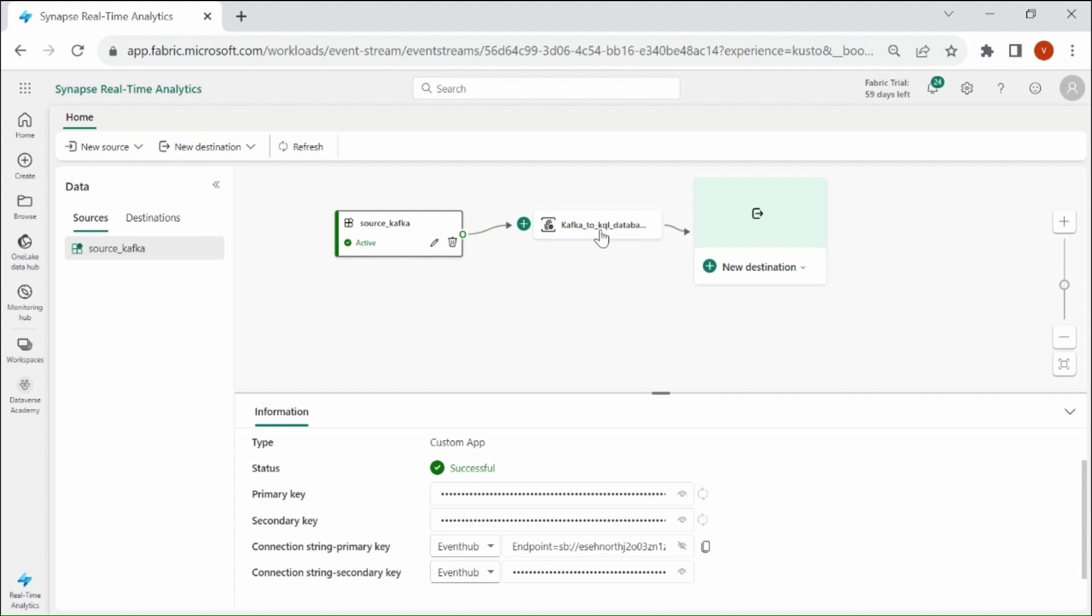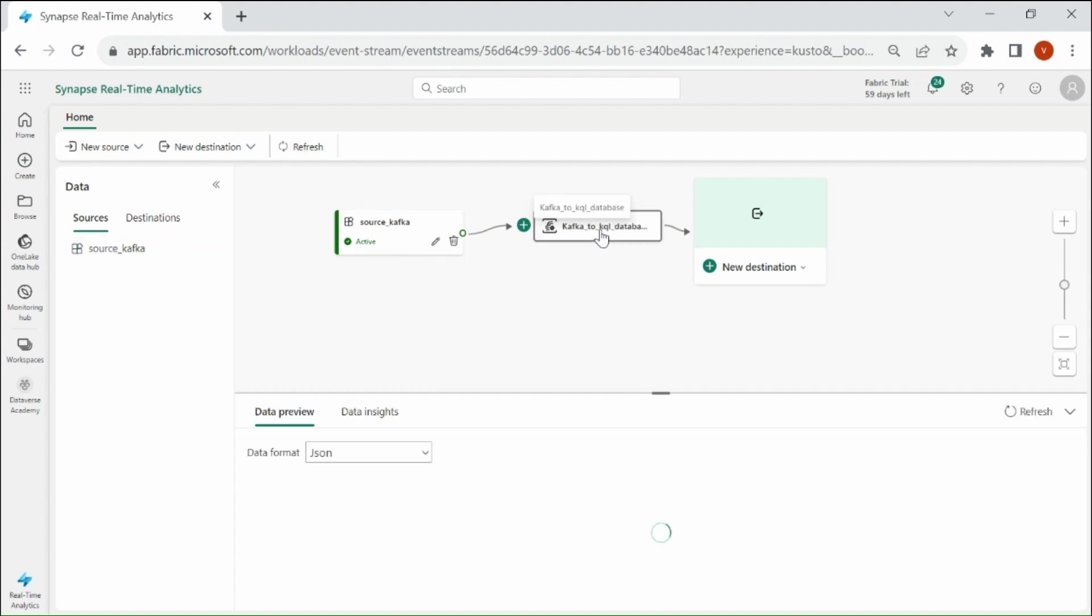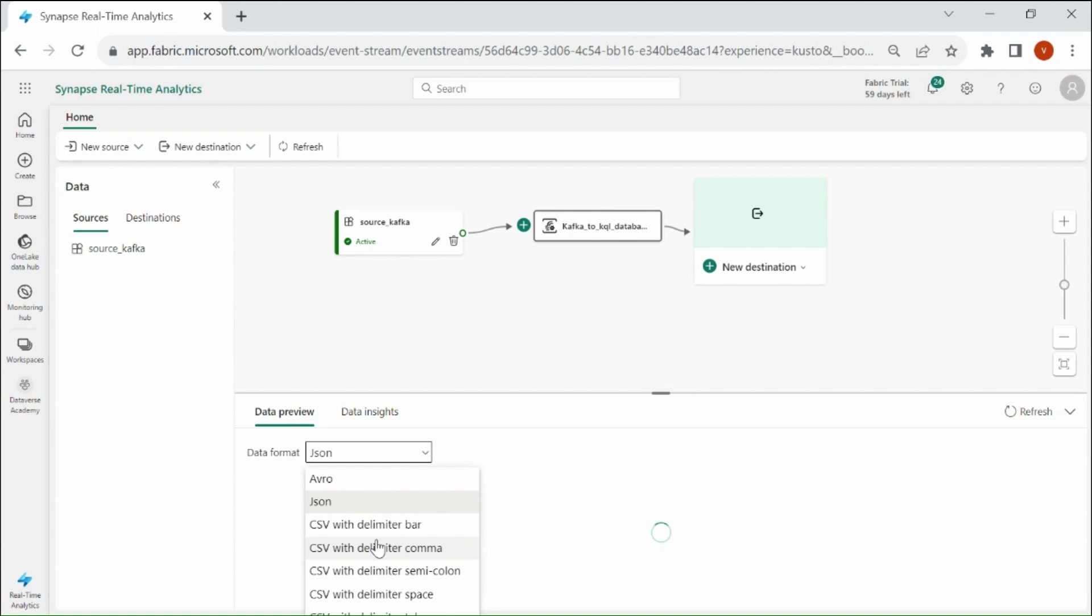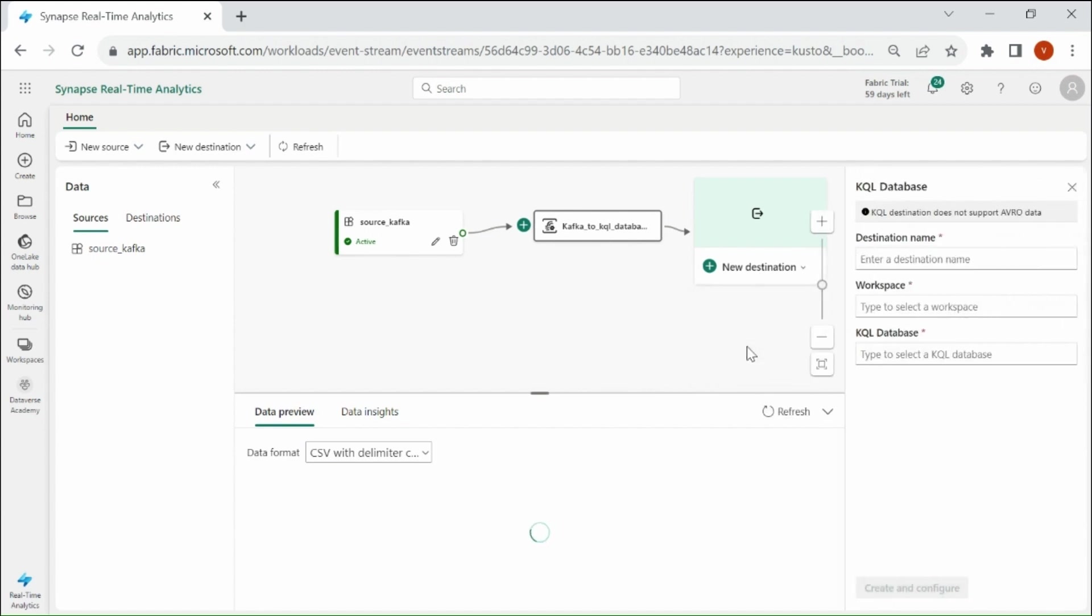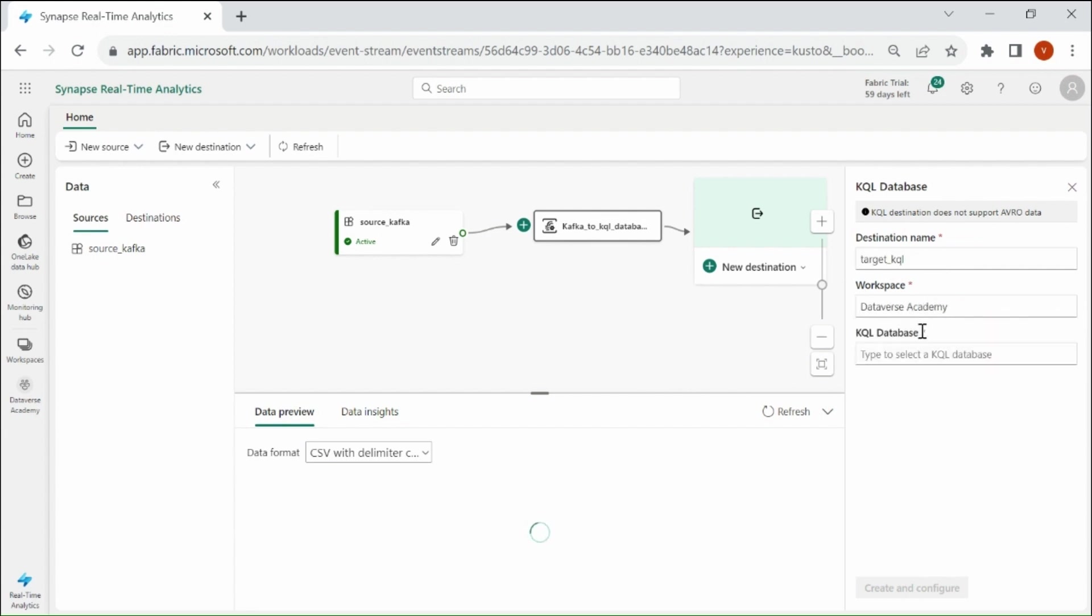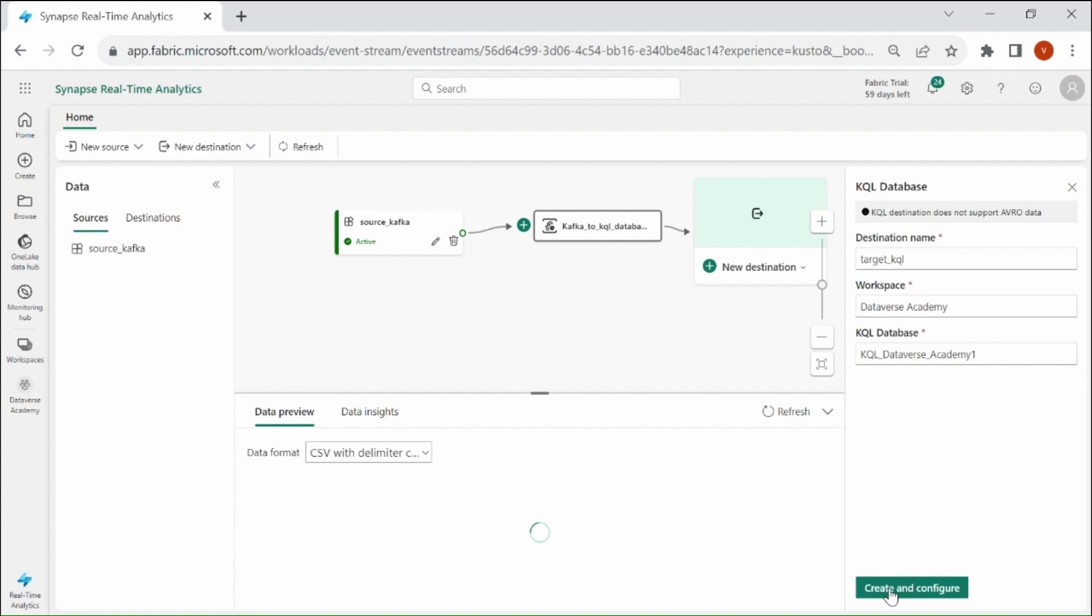Here click on this Event Processor and change Data Format to CSV with Delimiter comma. Now click on New Destination. Click on KQL Database. Provide a name to your Destination. Then select your Workspace, then select your KQL Database. Then click on Create and Configure.